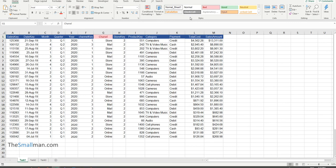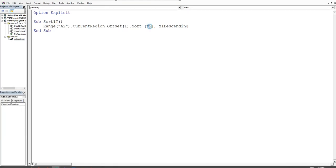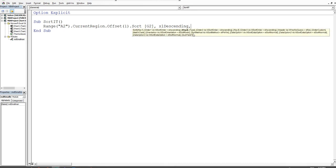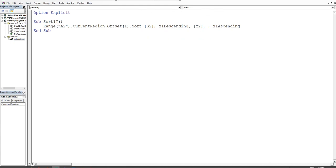Alt+F11 — we're looking at column G. So I'll set Key1 to start at G2 in descending order, then type a comma. IntelliSense shows Key2, so that's the second column in the mix — I'll use square bracket M2. Comma, IntelliSense is still playing ball. We can skip the Type argument and go straight to the order: the first range is descending, so let's put this second range in ascending order.